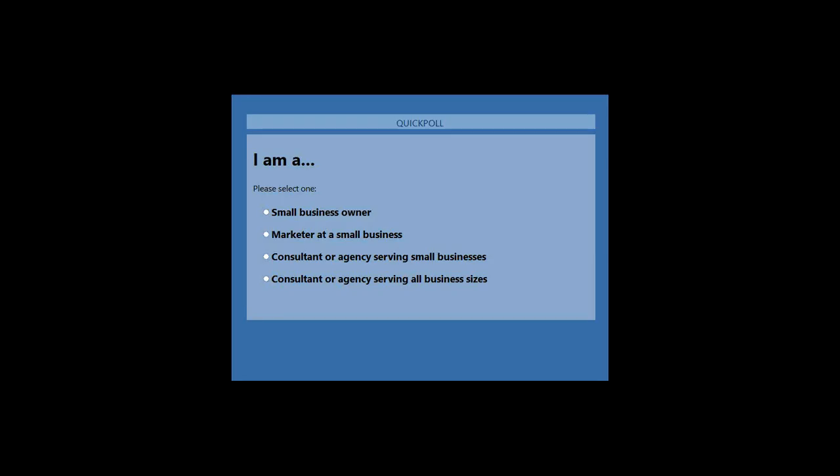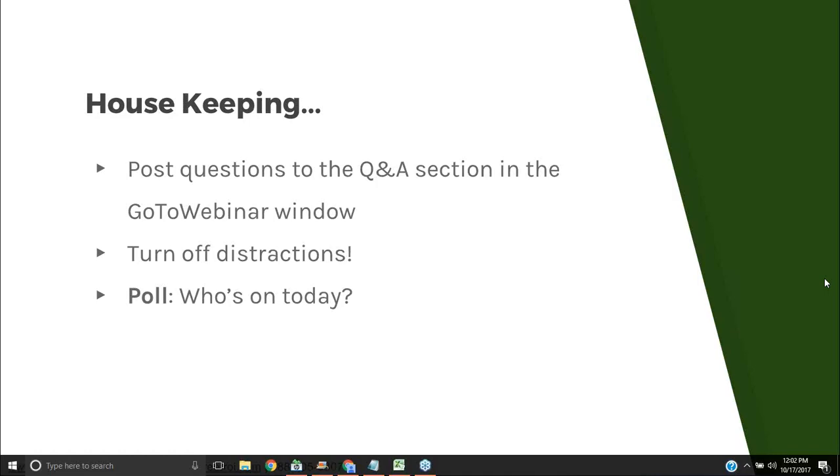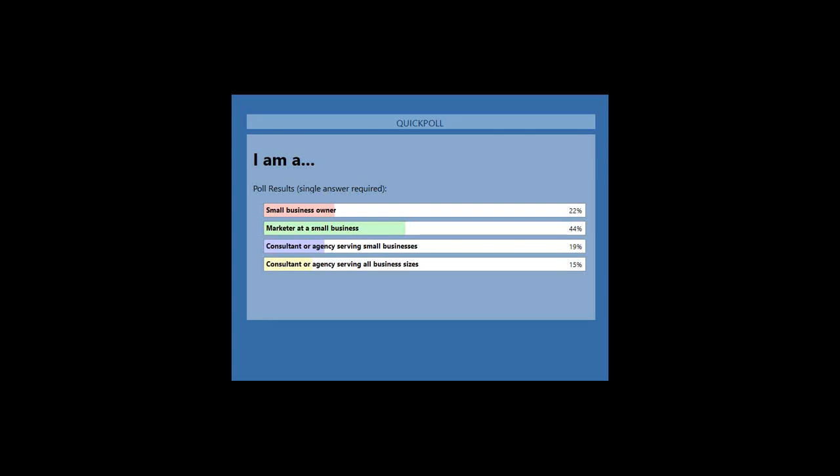I have a quick poll. You should see a poll on your screen that says 'I am A' with four options: small business owner, marketer at a small business, consultant or agency serving small businesses, or a consultant or agency serving all business sizes. Results show 22% small business owners, 44% marketers, close to 20% consultants serving small businesses, and about 15% consultants or agencies serving all business sizes.